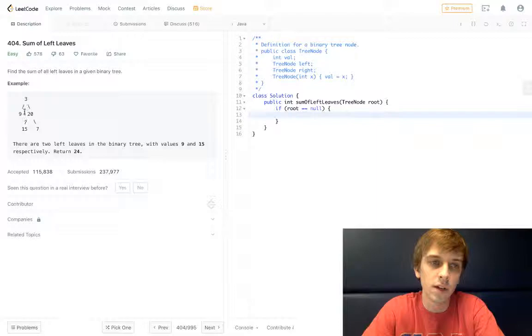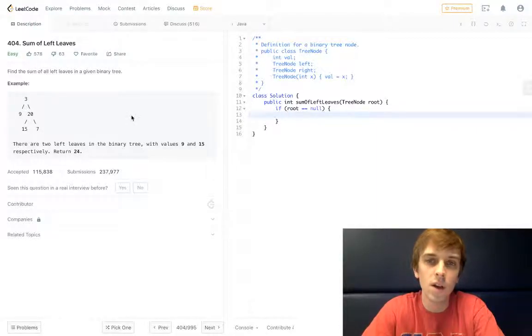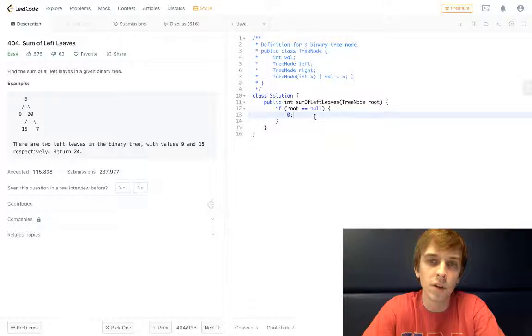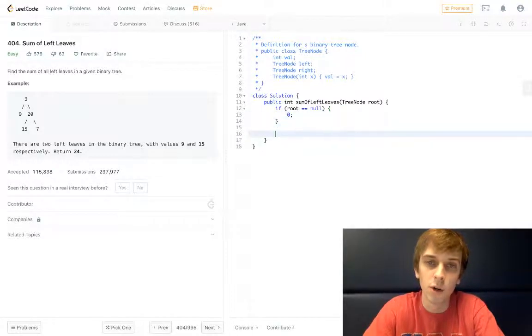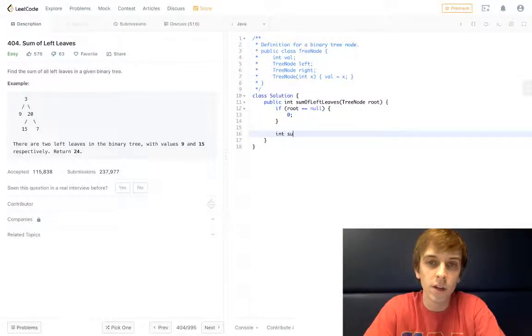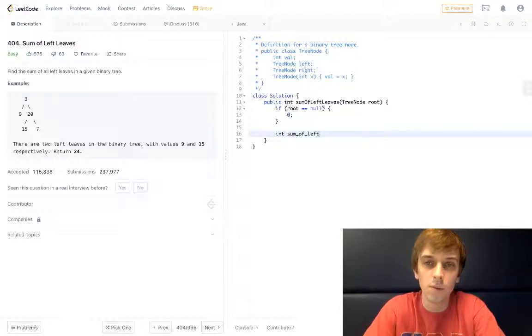First of all, if root is null, then the sum of all the left leaves—this is 9 and 15, so it would be 24 in this case—the sum is going to be zero if the root is null because we have no tree to traverse and there's obviously no left leaves. Otherwise, we can declare our initial sum, so sum of left leaves will be set to zero.